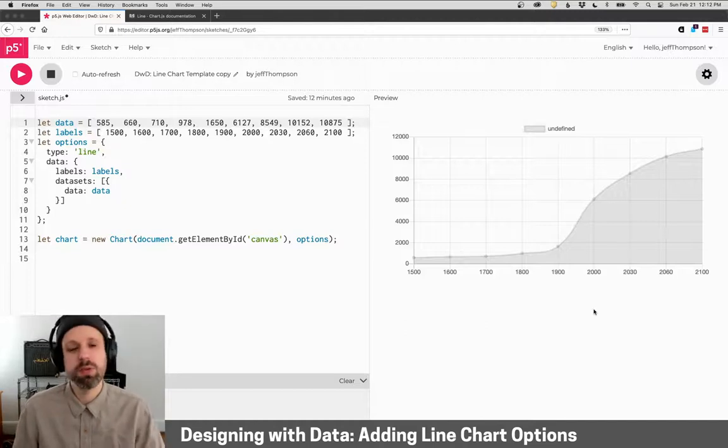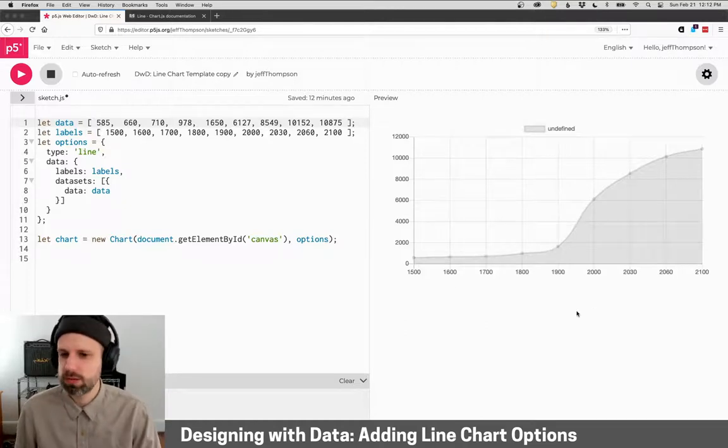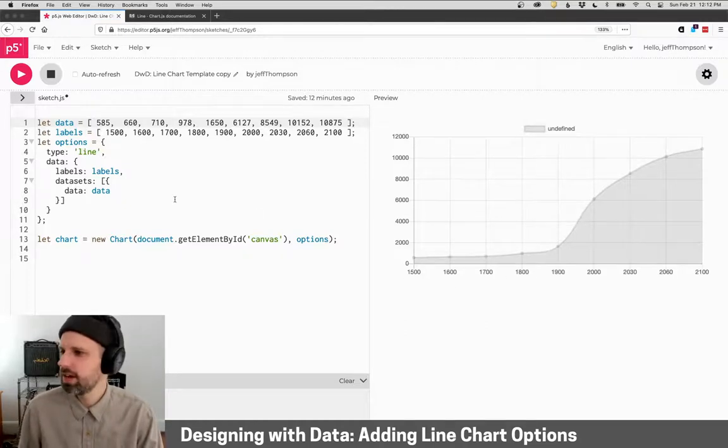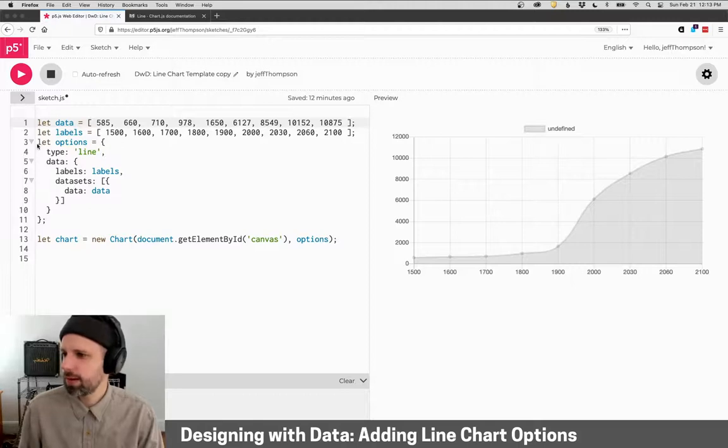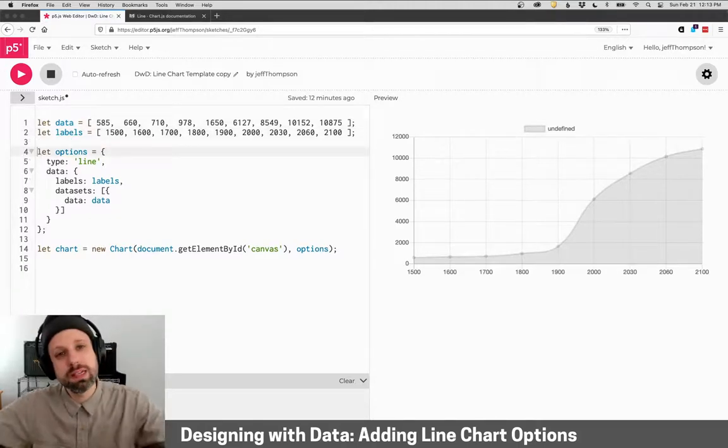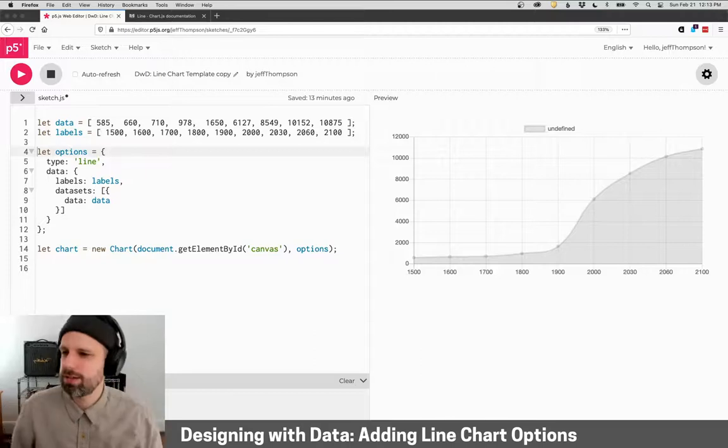So we've got our data, we've got our labels, which is what appears on the x-axis, and then this options section that allows us to specify or sort of plug it into Chart.js.